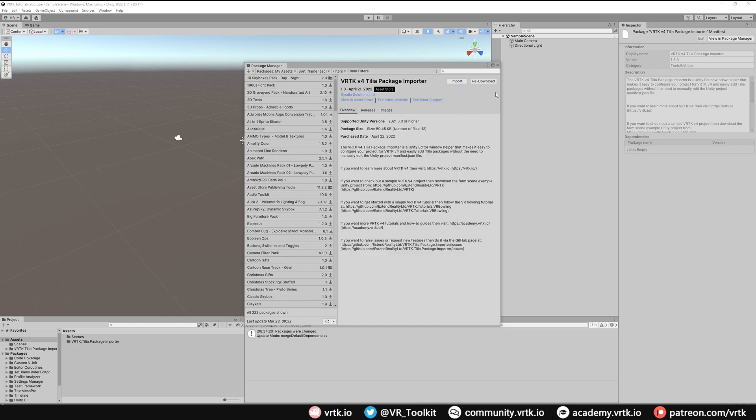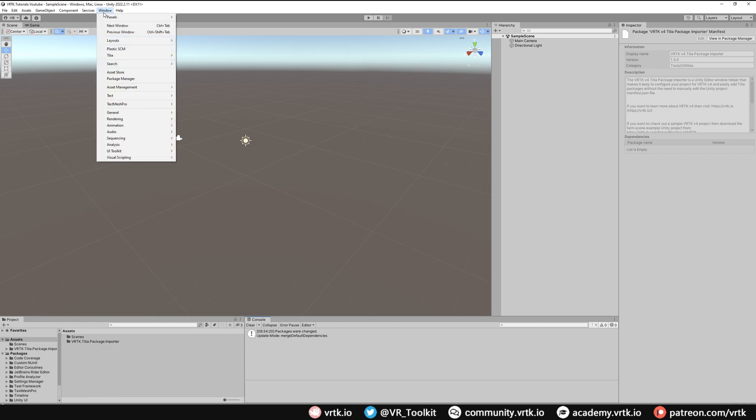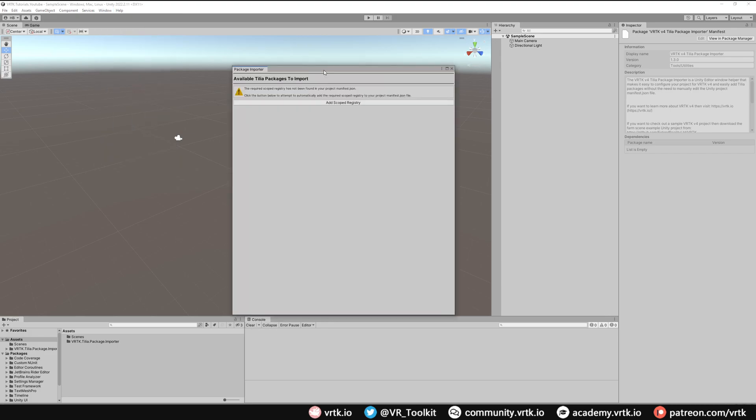Once that's imported we can close down our package manager window and we now have the VRTK v4 package importer asset installed. We can access this asset by going to window, then down to Tilia, and then to package importer. By default your project won't contain the scoped registry required for the Tilia packages.